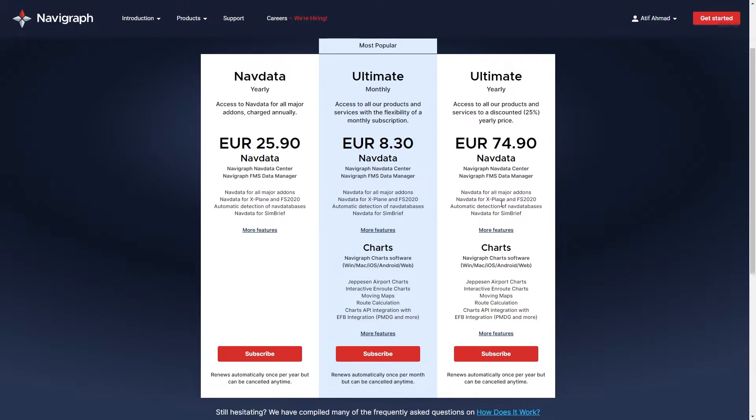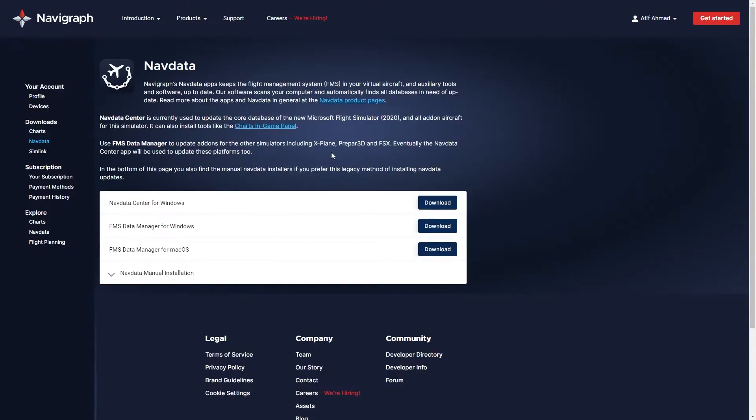Once you're subscribed to Navigraph, go to your account. From your account, navigate to Downloads, then select the Nav Data option.